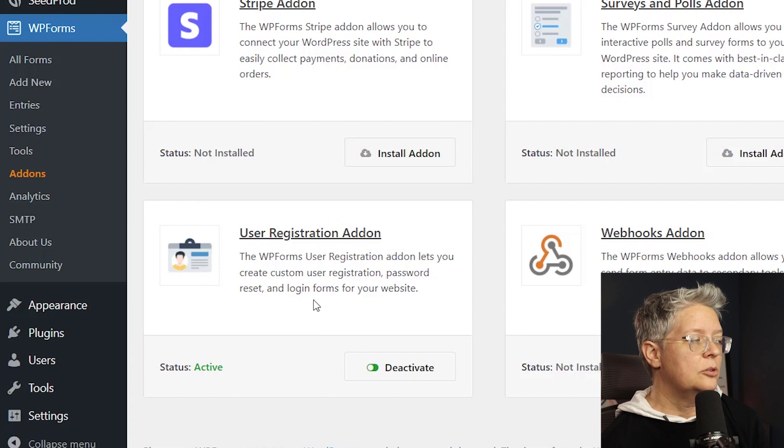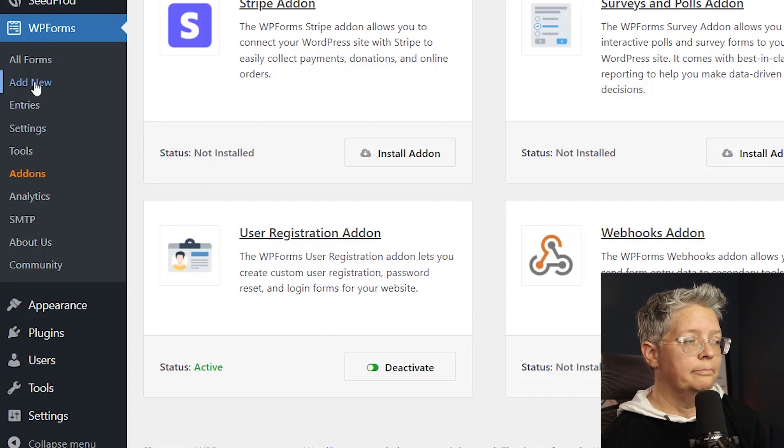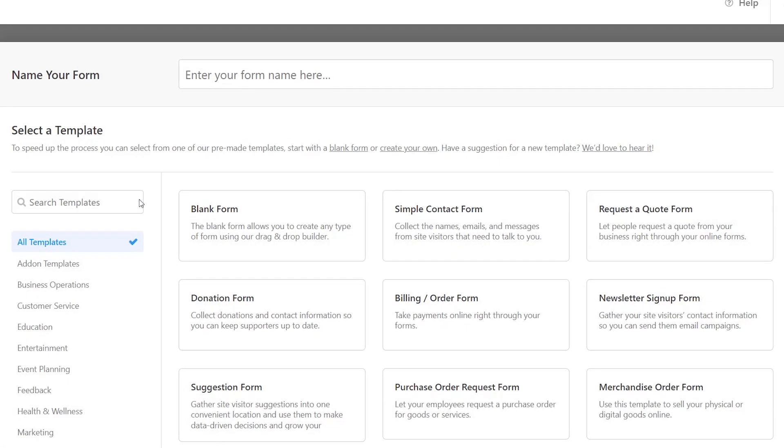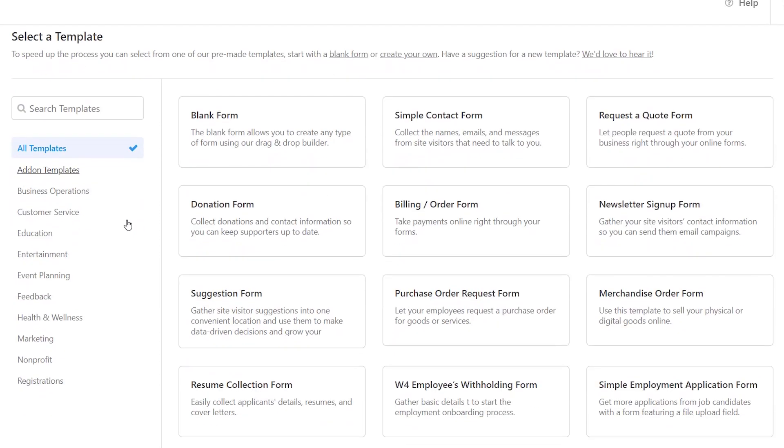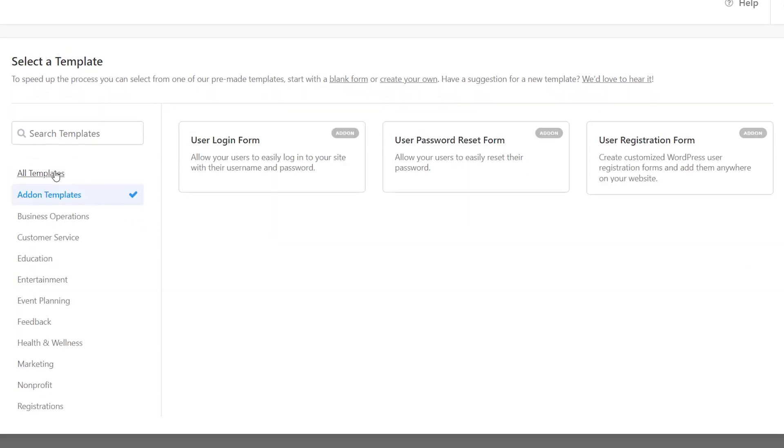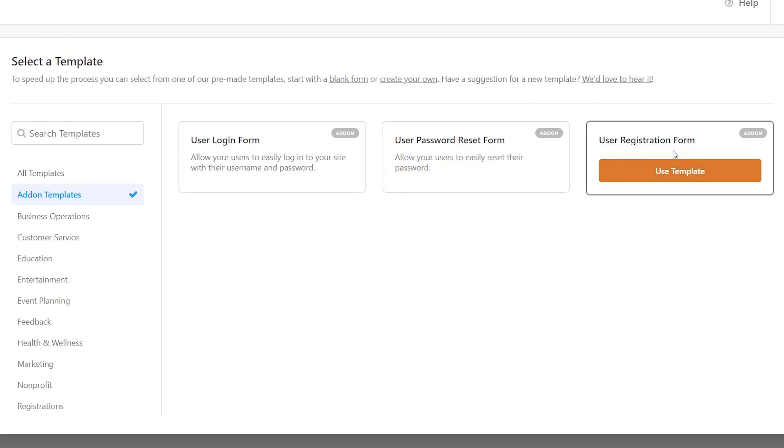So now from here we can go to Add New so we can create a new form. They have several templates to choose from. You can search for it. I also know that it's under add-on templates and it is the user registration form that we're looking for. So let's go ahead and use this template.